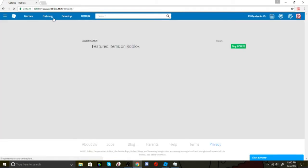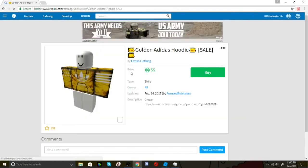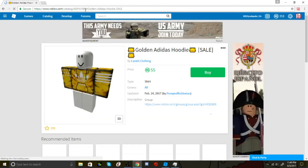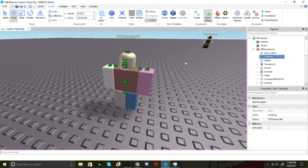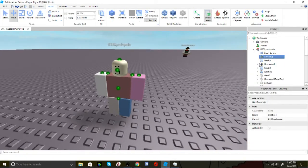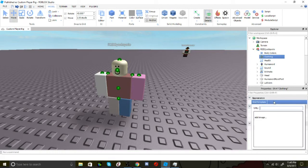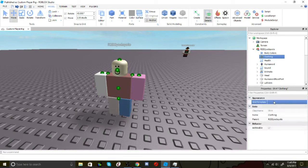Okay, so once you've found a shirt, what you want to do is go to the link and copy the ID. Then you want to go back to Roblox Studio and paste the ID in shirt template.